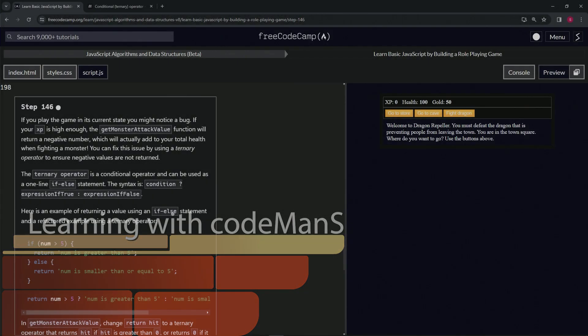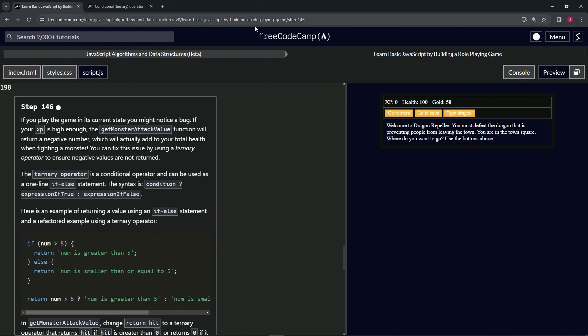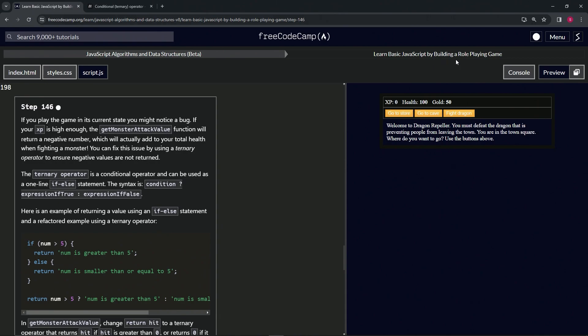Now we're doing FreeCodeCamp JavaScript algorithms and data structures beta, learning basic JavaScript by building a role-playing game, step 146. If we play the game in its current state, we might notice a bug. If our XP is high enough, the getMonsterAttackValue function will return a negative number, which will actually add to our total health when fighting a monster.